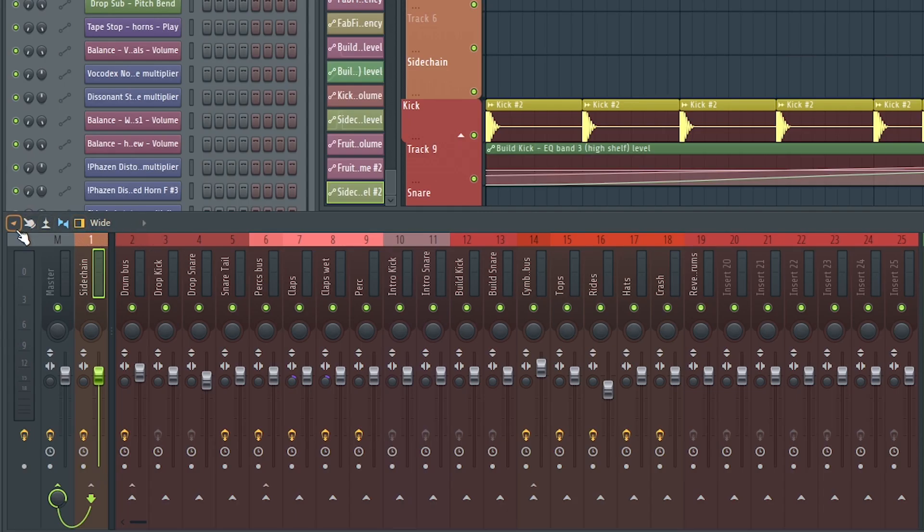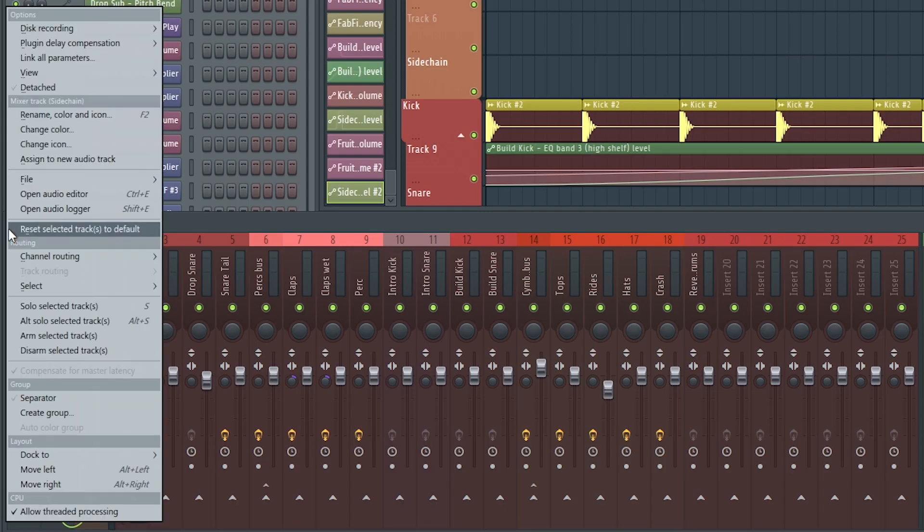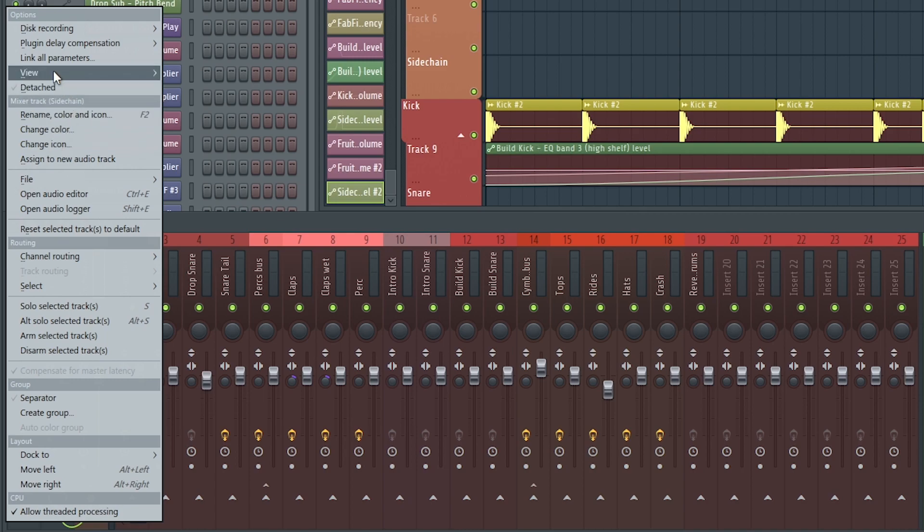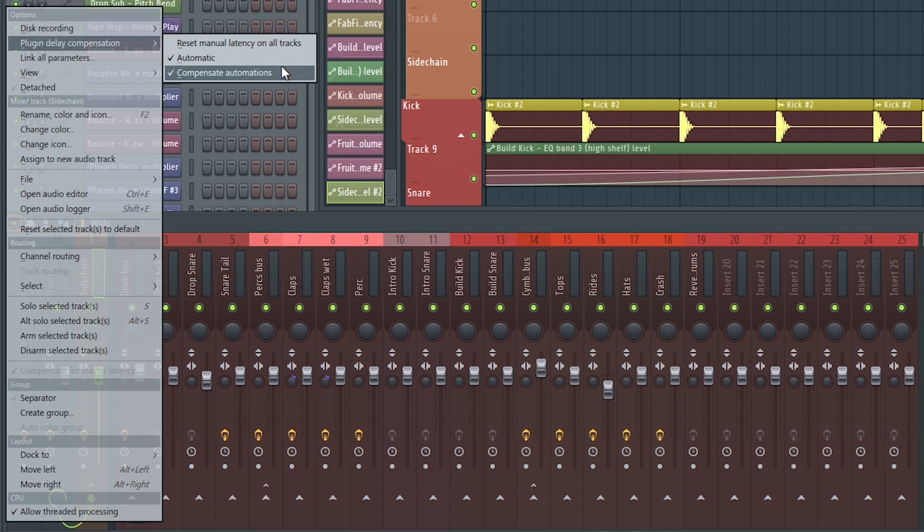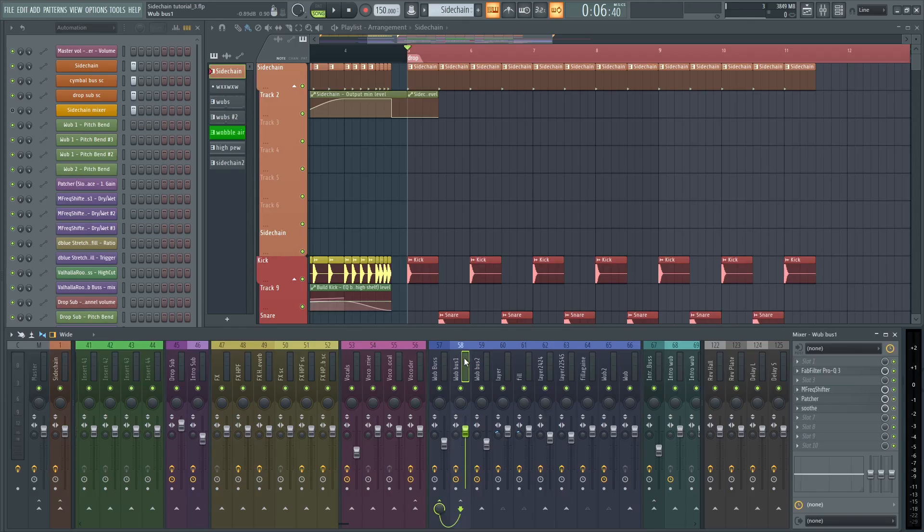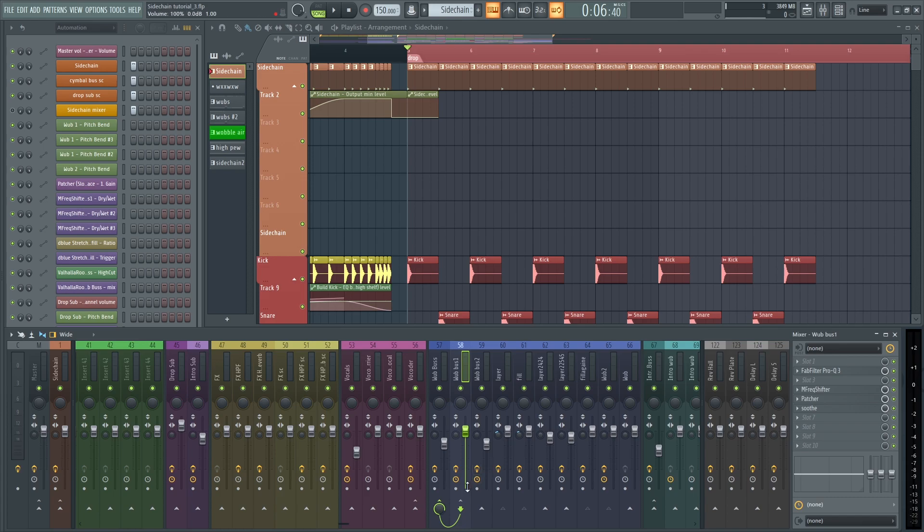Also, to prevent any issues with plugin delay compensation, make sure that in the mixer, it's set to automatic and compensate automations. For example, I'm using a plugin called Soothe, and it has a lot of latency. And you can hear how it messes up the sidechain.